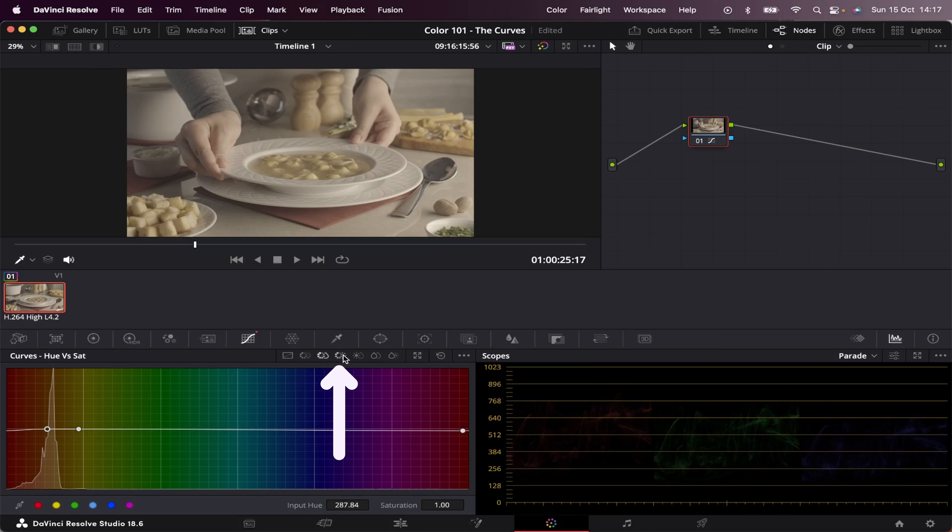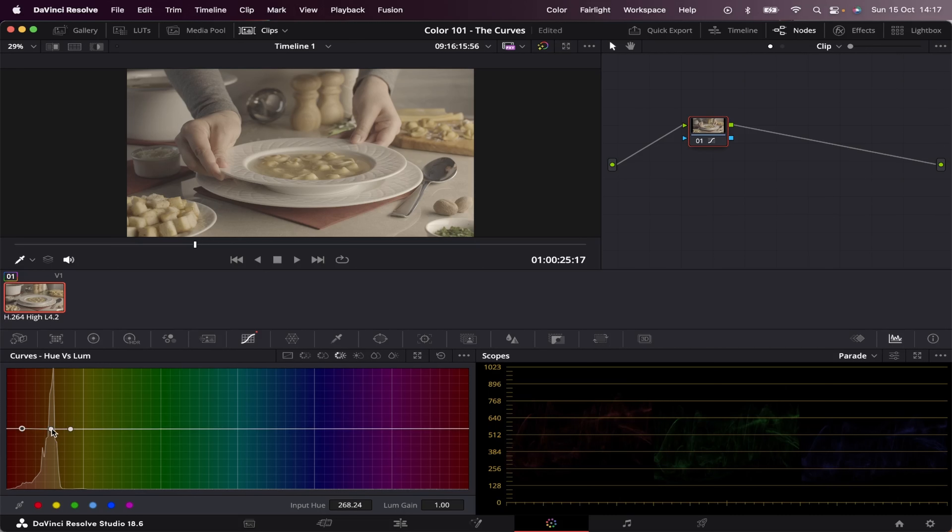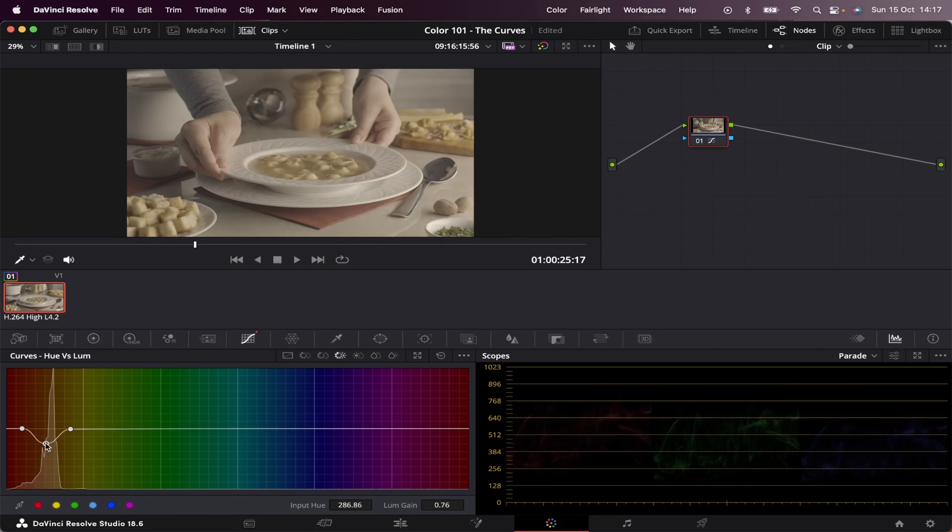So next we've got hue versus luminance, where we can change the brightness of each hue. So let's pick our same hue, add our placeholders, and now let's move it around. So we're increasing the luminance of these areas,